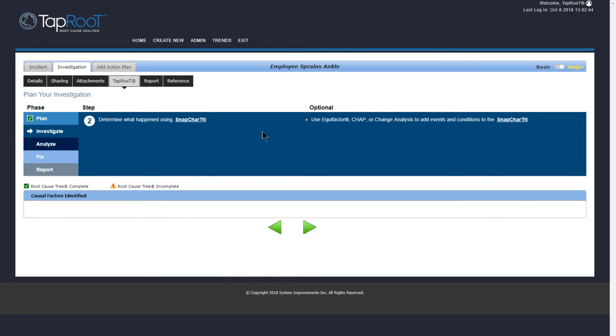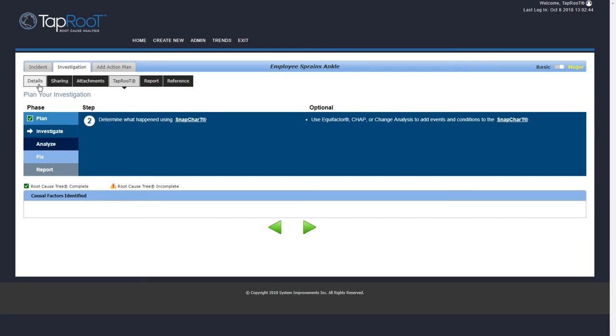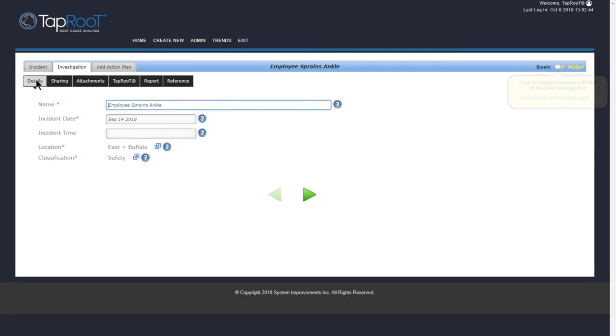With the major investigation, so if you had a turbine failing or some big incident, or something that caused a fatality, you would want to use the major. And then you have additional steps that you can go through. Those will be discussed on another video. So let me go back to the Details tab. So we've got all our information here.